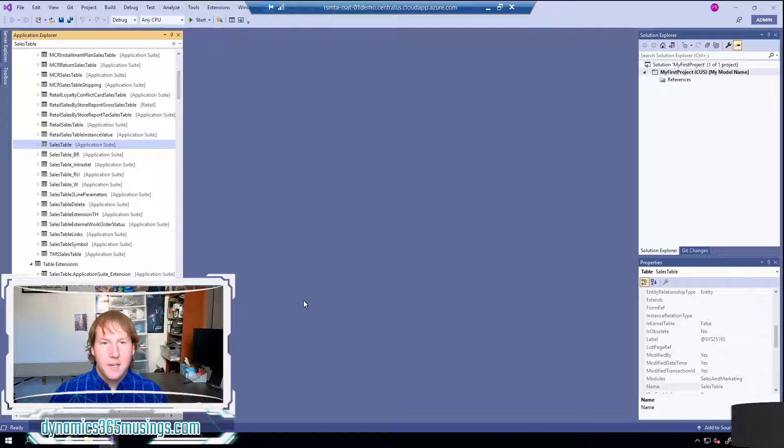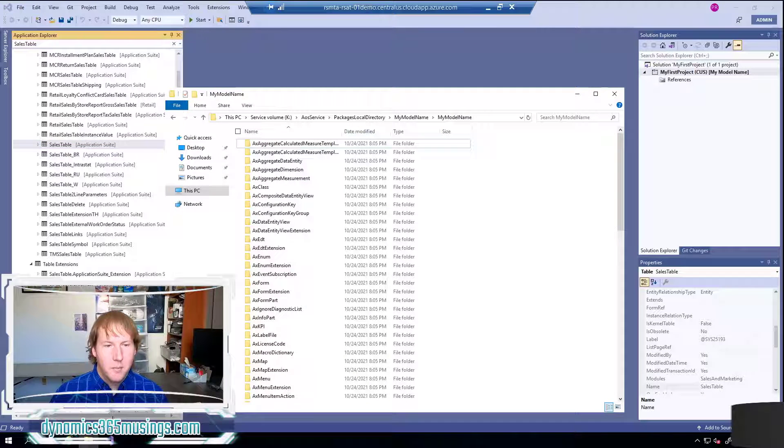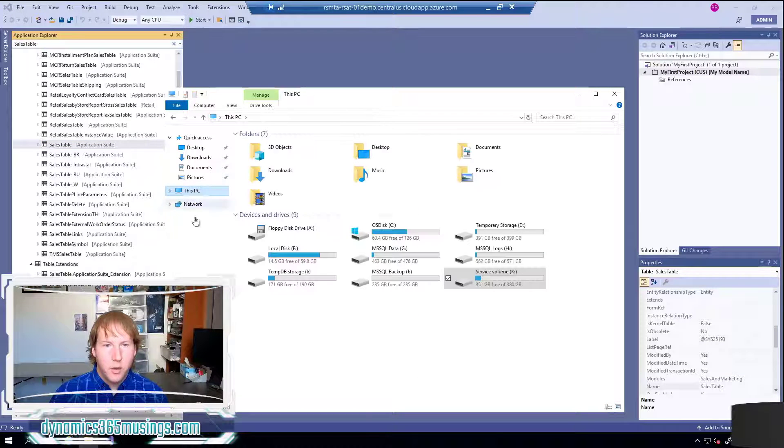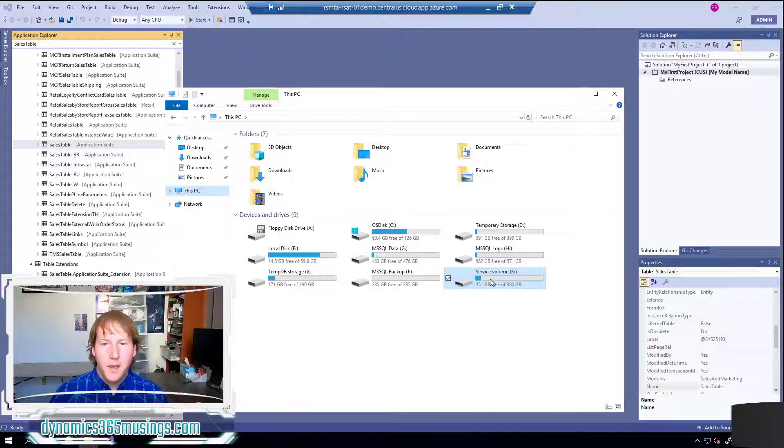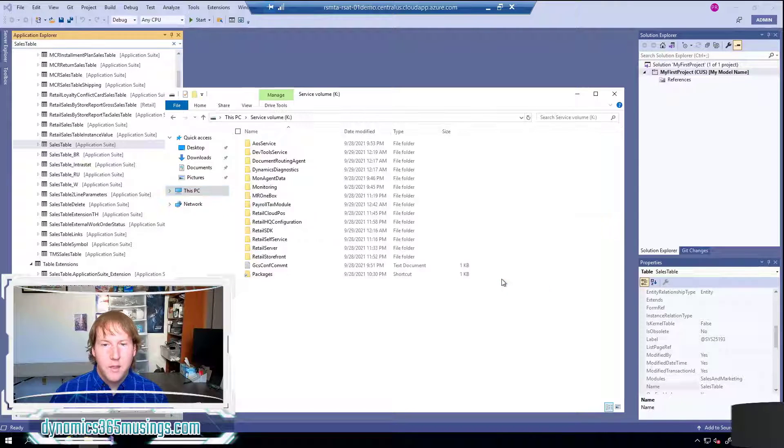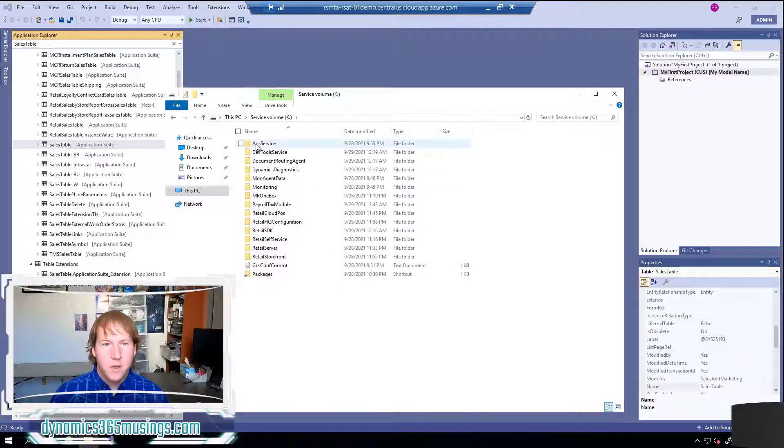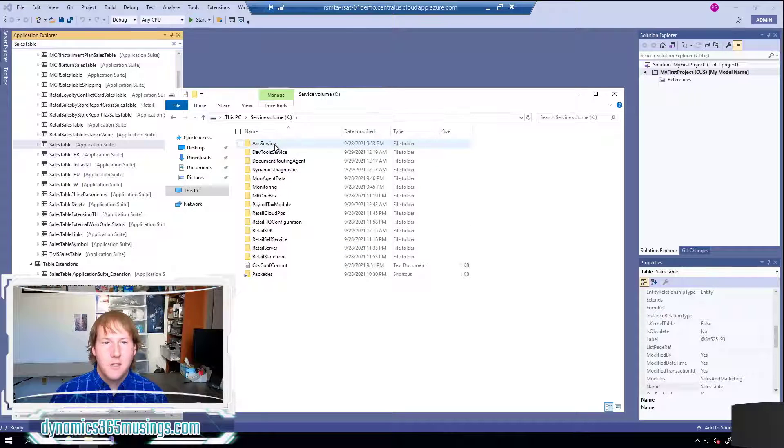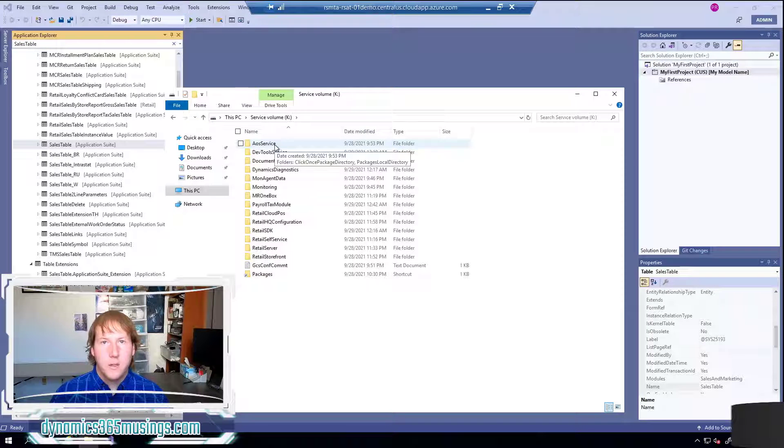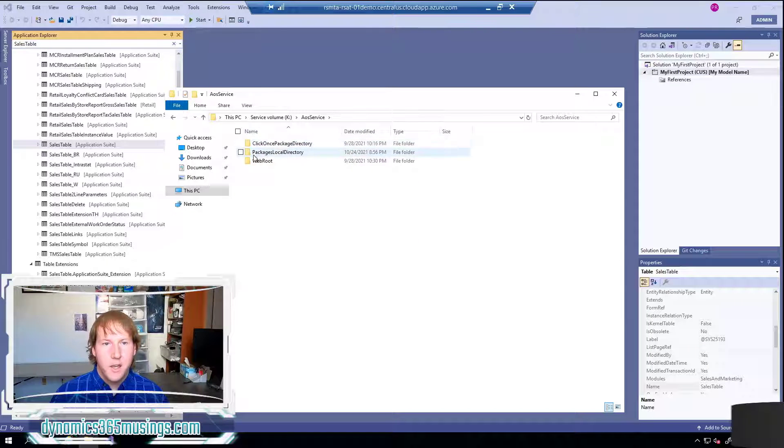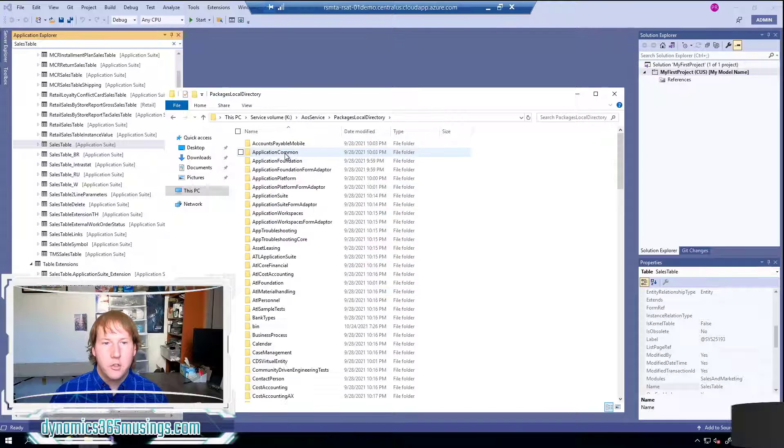Before we kind of take the next step I wanted to show you what's happened behind the scenes. Behind the scenes if we open file explorer and we're in a cloud hosted development environment I can go to the K drive and within the K drive there is a folder AOS service. This is the folder where all of our code for D365 is stored and specifically I can look in packages local directory.